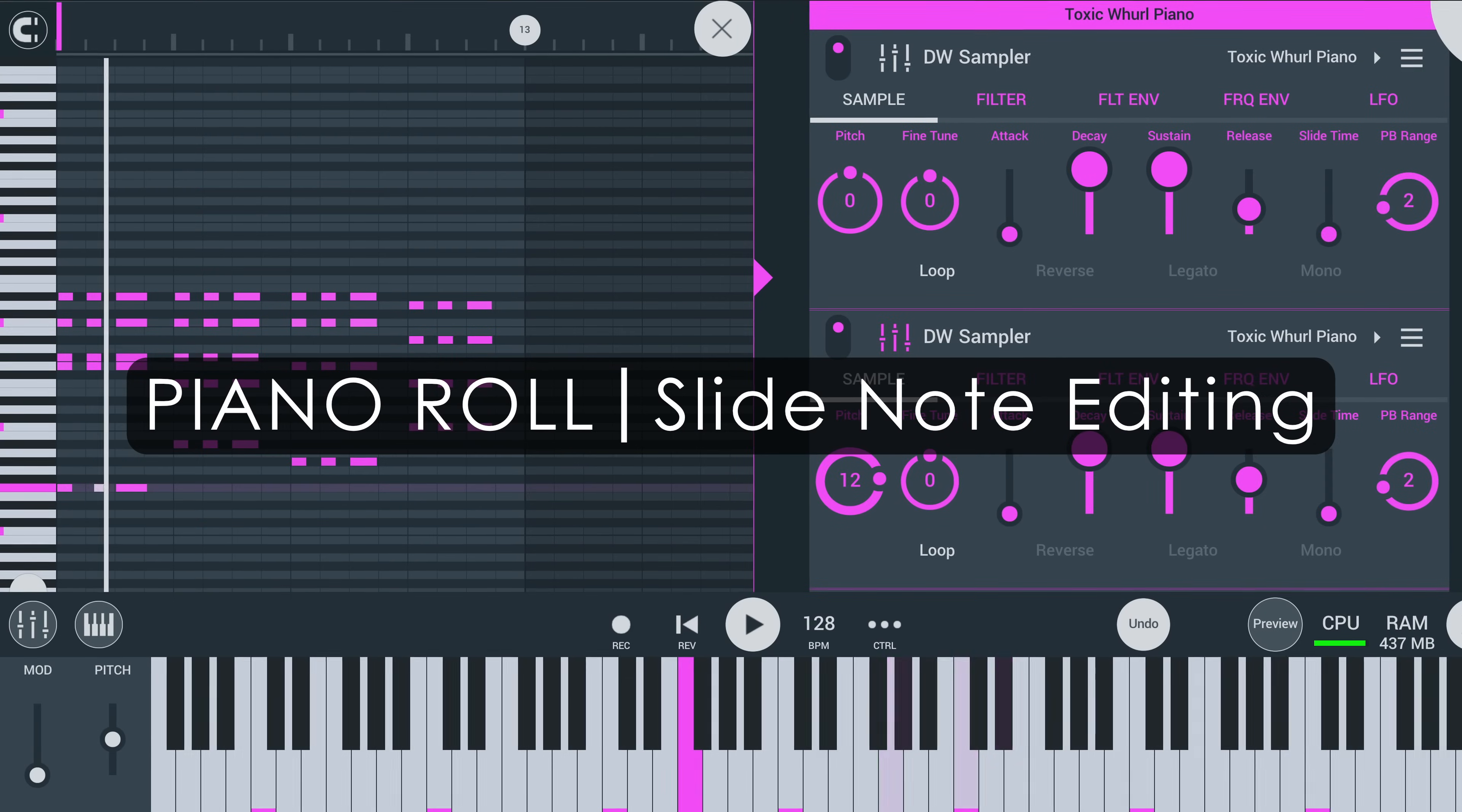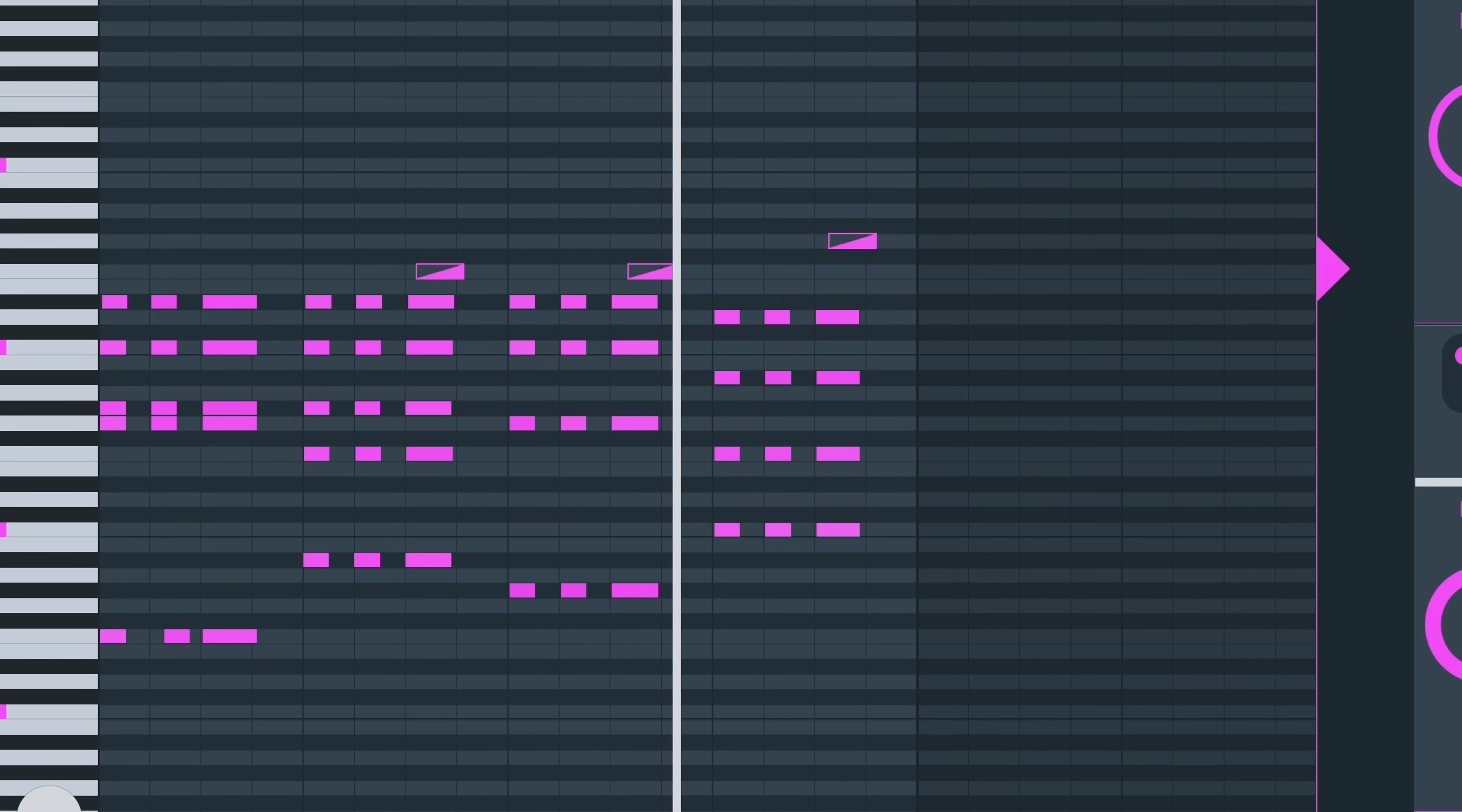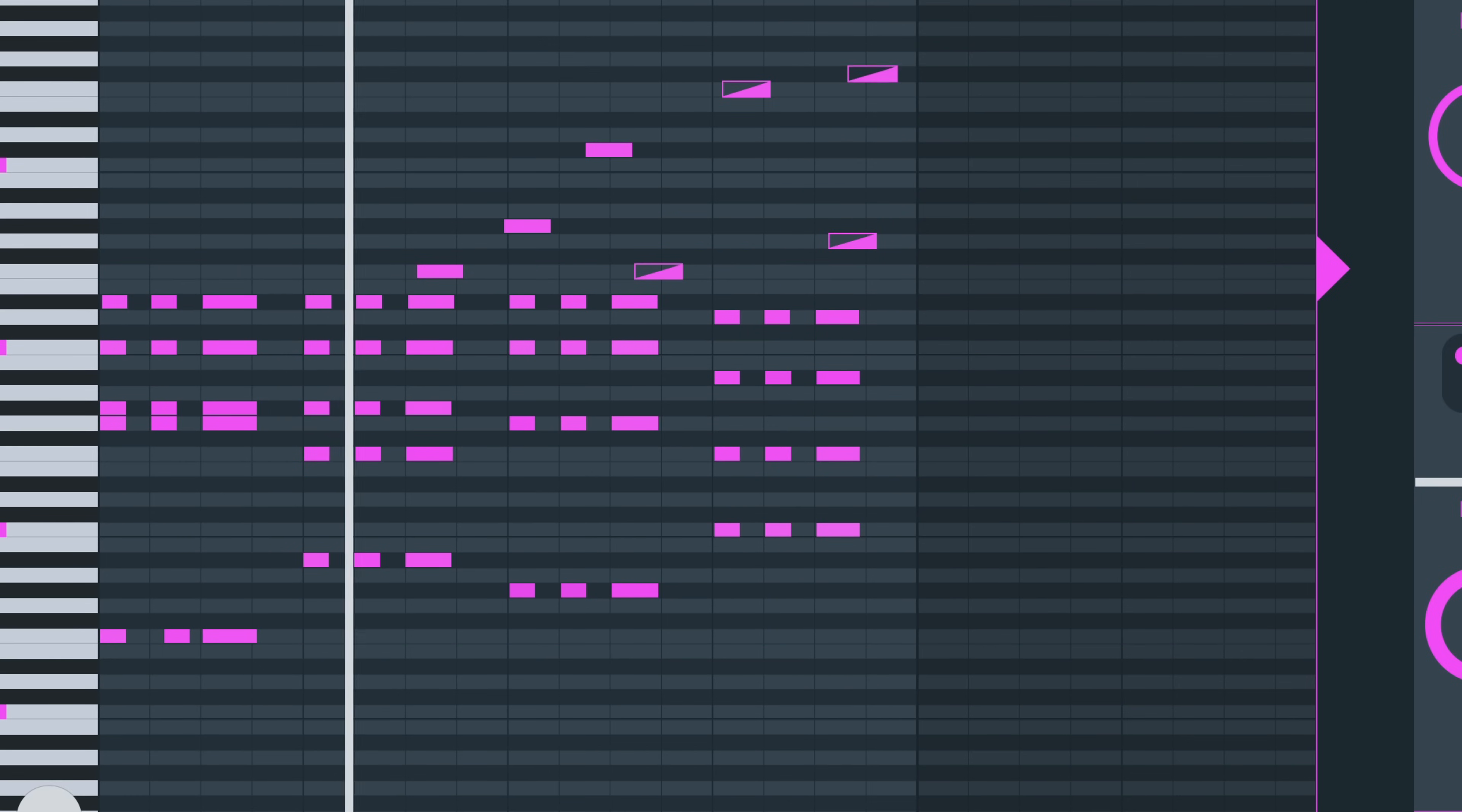Slide notes: When using the toggle slide option in the piano roll, all subsequently painted notes will be slide notes, until you use toggle slide again to paint standard notes. You can also tap a standard note to switch back to standard notes, same for slide notes.